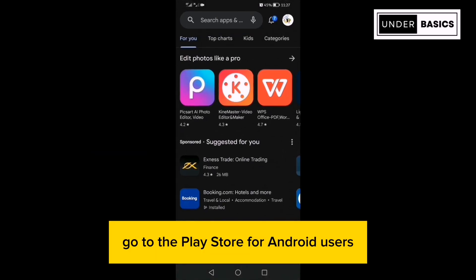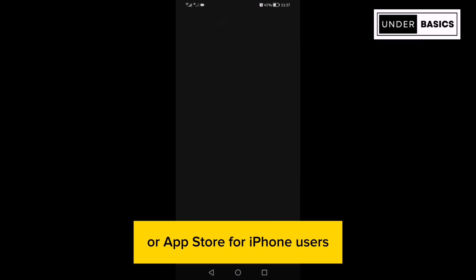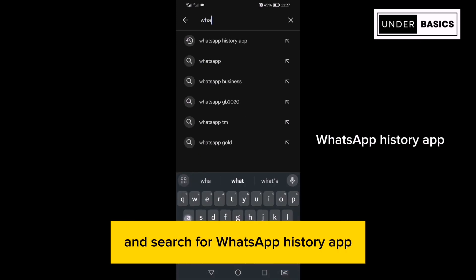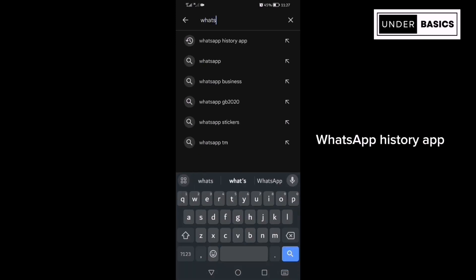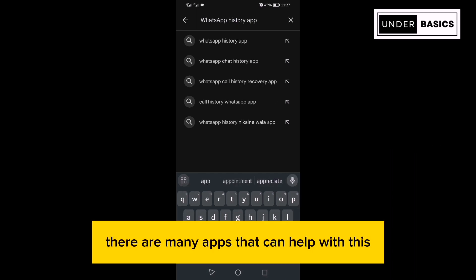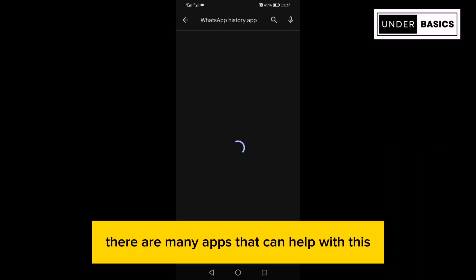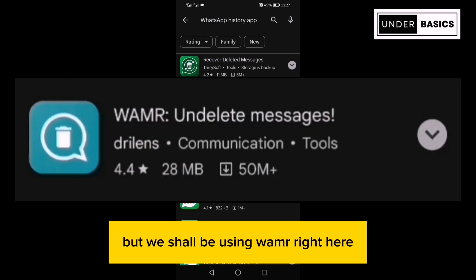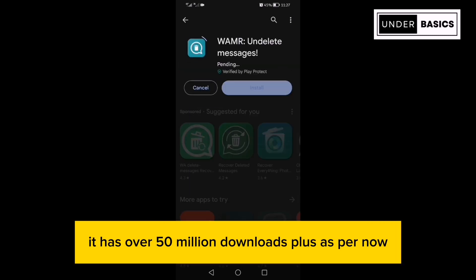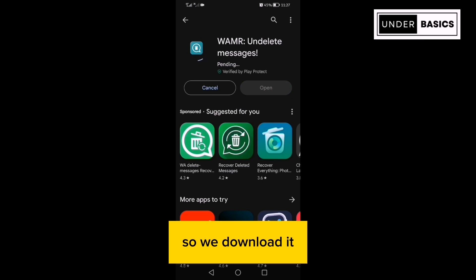Go to the Play Store for Android users or App Store for iPhone users and search for WhatsApp History app. There are many apps that can help with this, but we shall be using WAMR. It has over 50 million downloads plus as per now, so we download it.